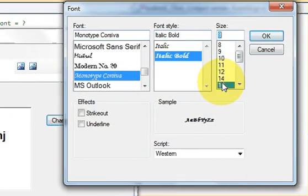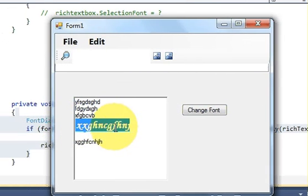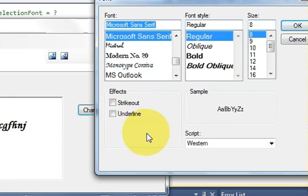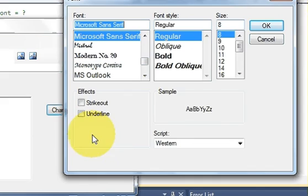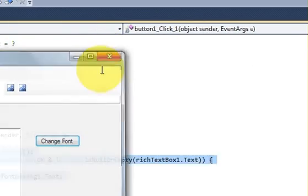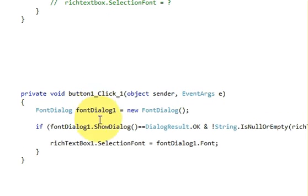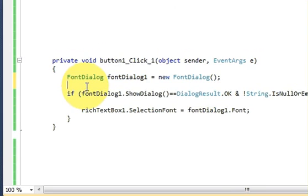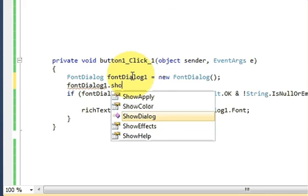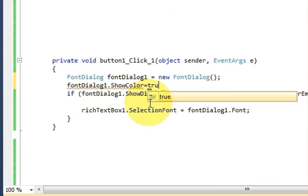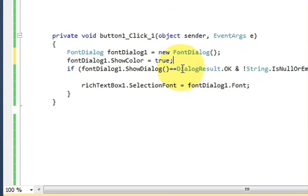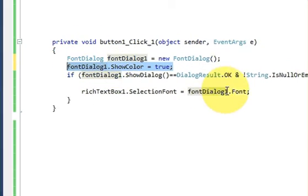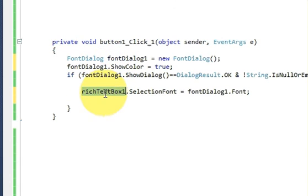You can also make it italic, bold, size 16 — and it changes the font. You can also add color to the FontDialog. Right now you cannot see any color chooser here, so let's add a color chooser. Just below your FontDialog declaration, write FontDialog1.ShowColor = true.